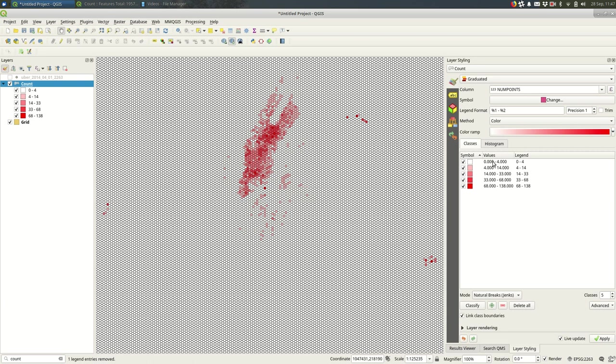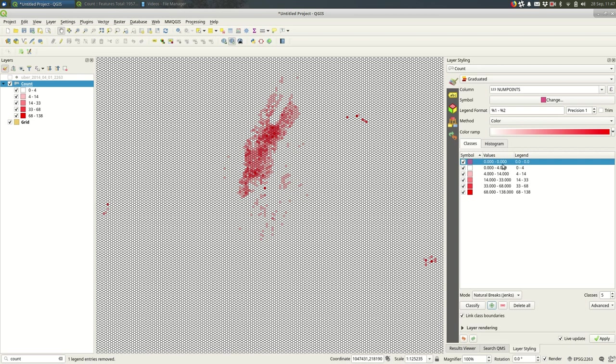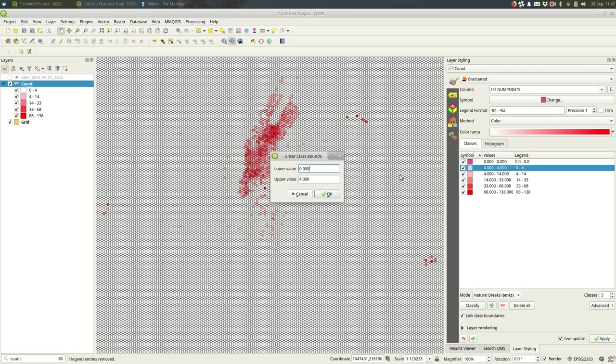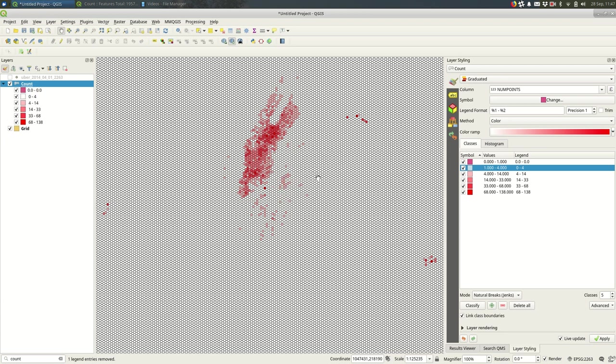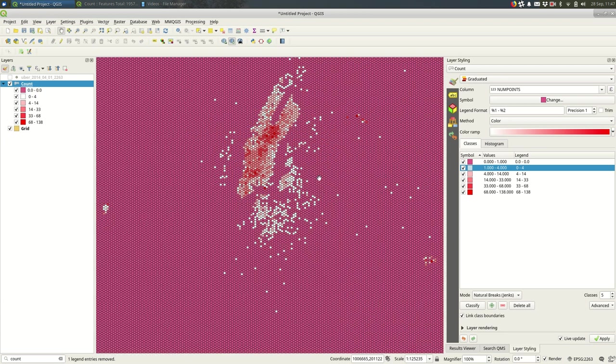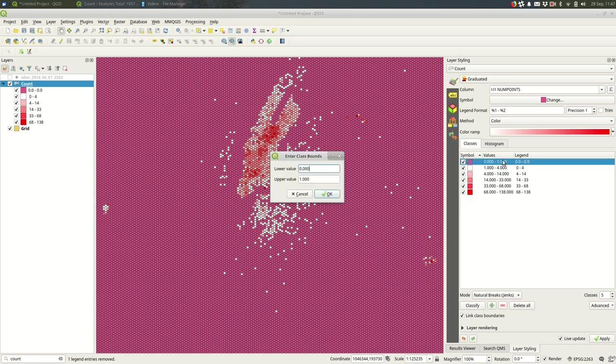One thing I might do is add another category here to the classes. I'll click the plus sign and create one just for zero to zero, and you see just how many have exactly zero.